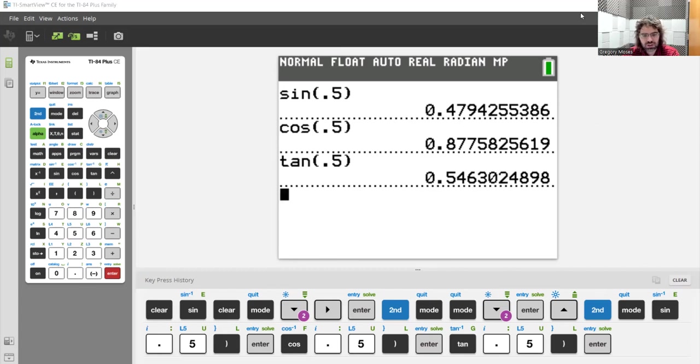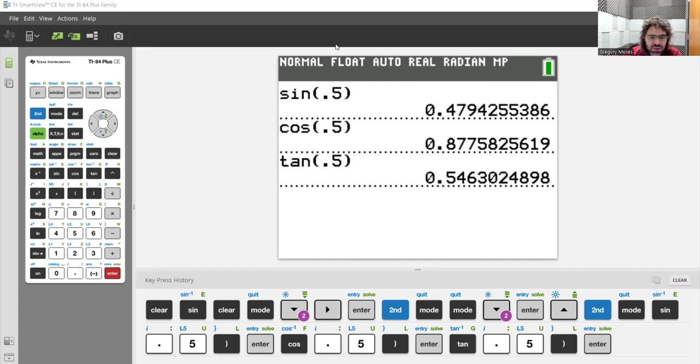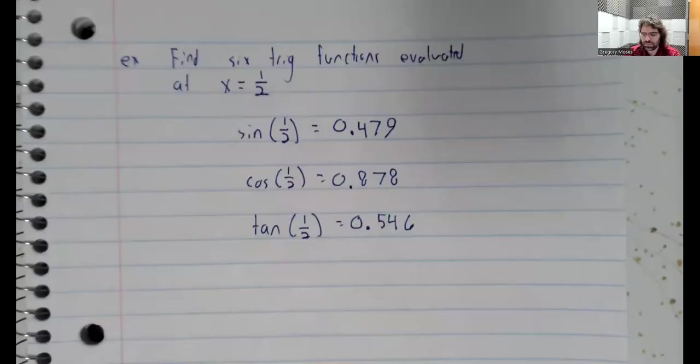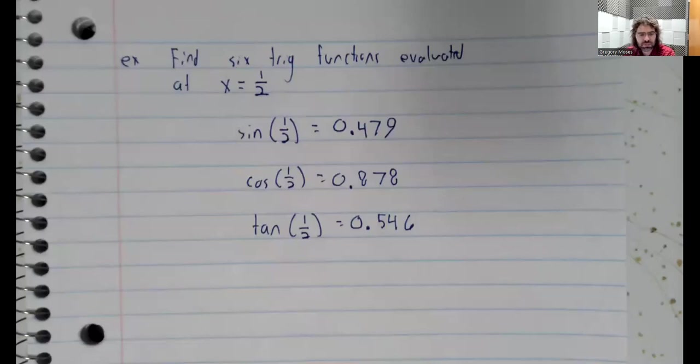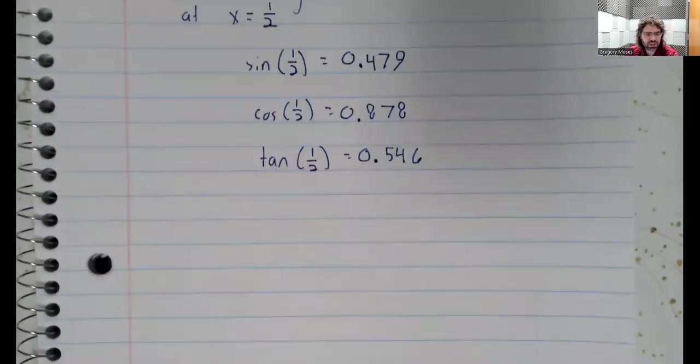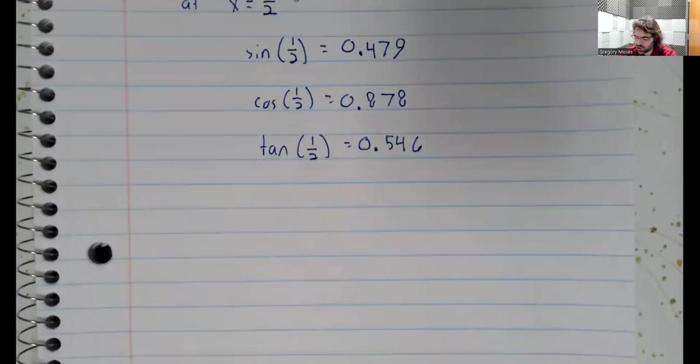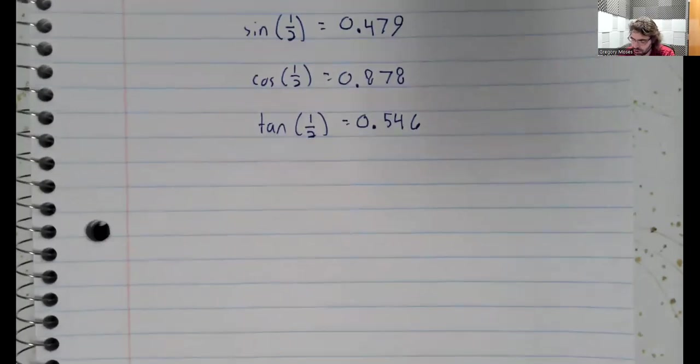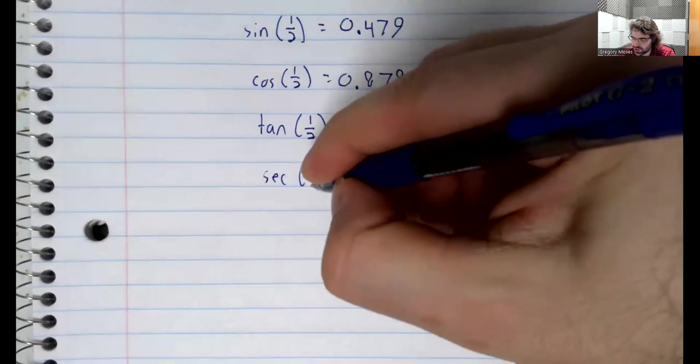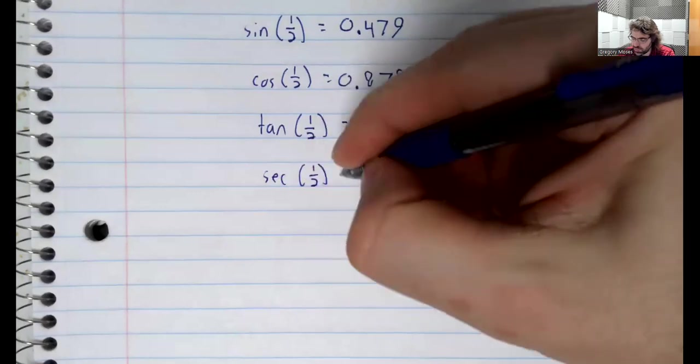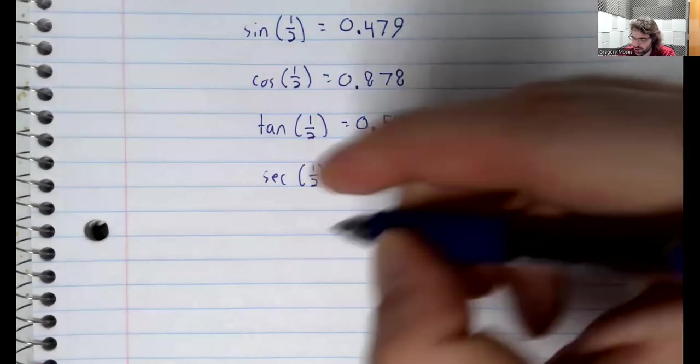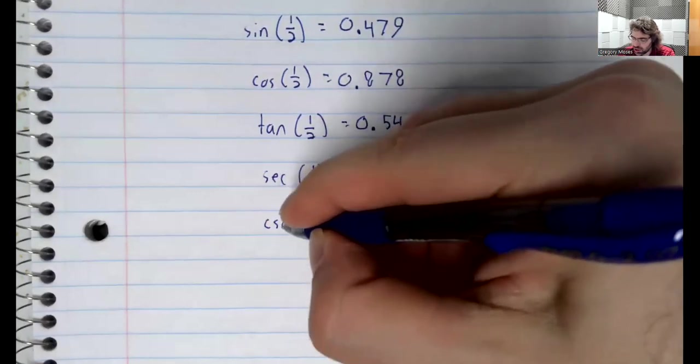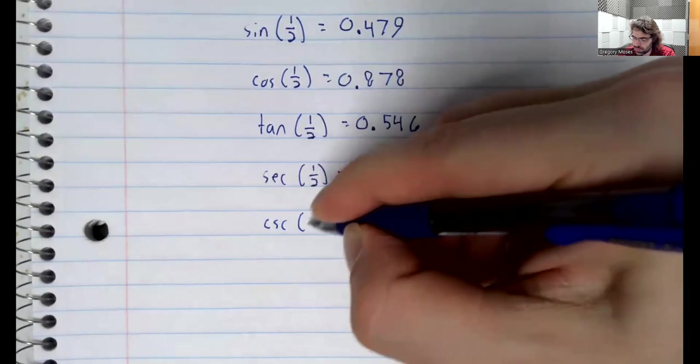So let me get back to my document camera. So we found the sine, the cosine, and the tangent. This leaves us with three to go.